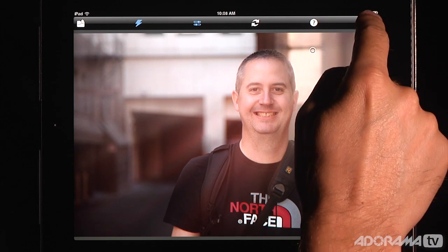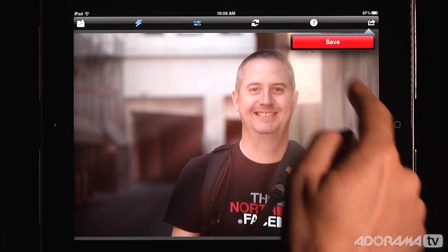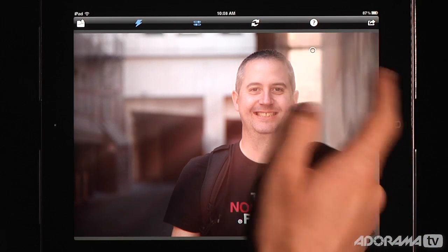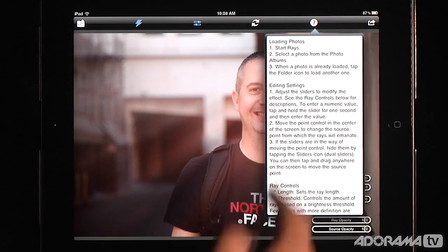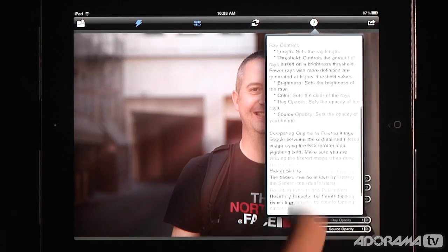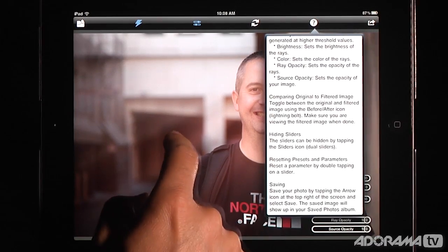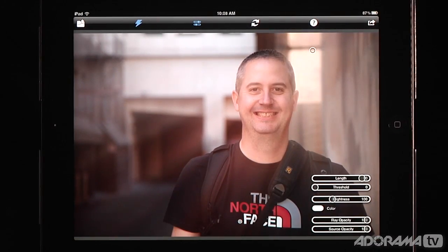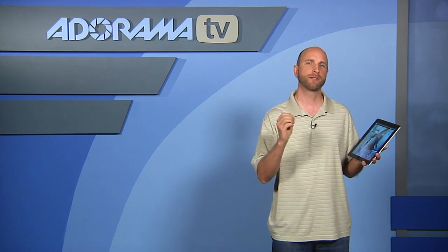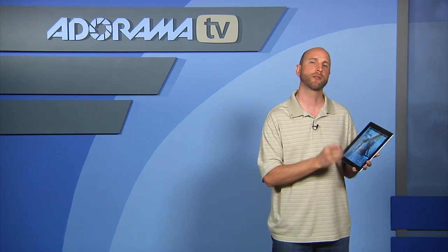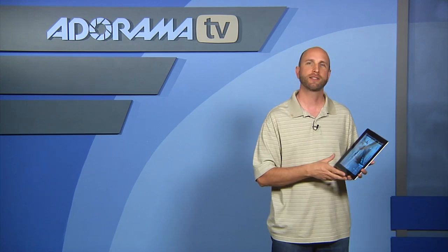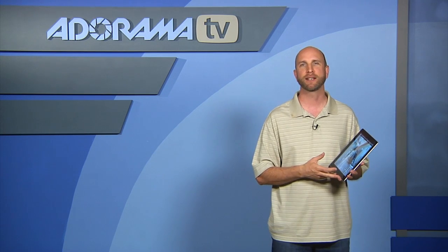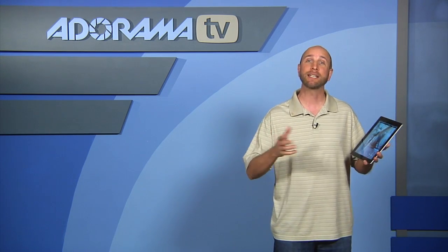When you're done you can go in here and click to save it to your photo library. If you get lost and need more information, just click the question mark and it gives you all the details. And that is Rays. I think Rays is one of my favorite apps because it's so simple to use and it really adds a lot of punch to images — you can get this real sci-fi kind of look. I really like it.